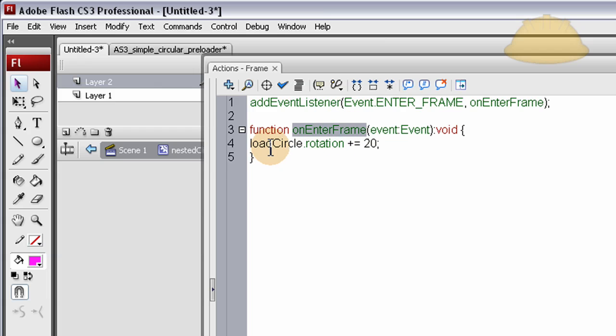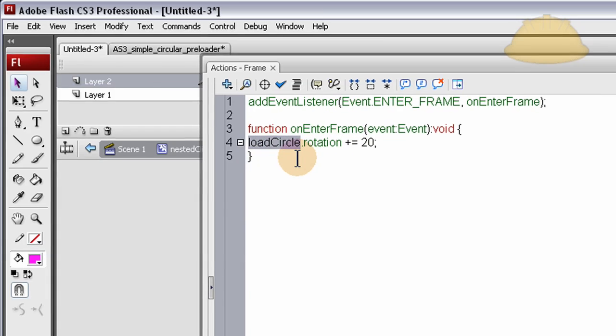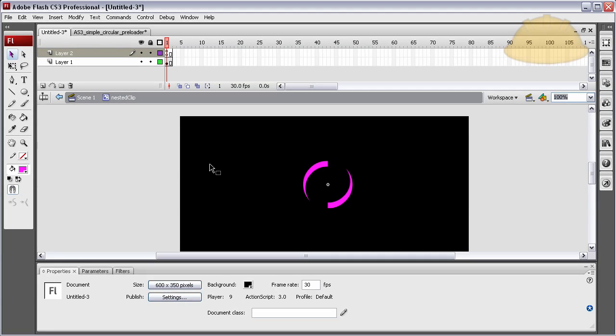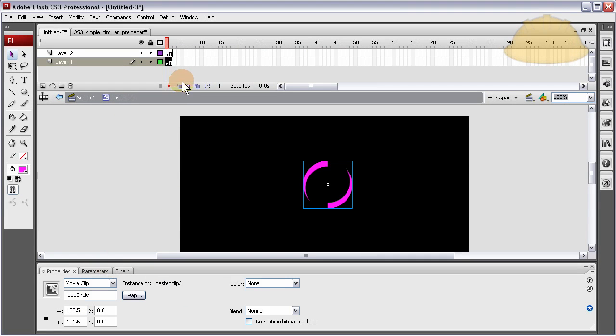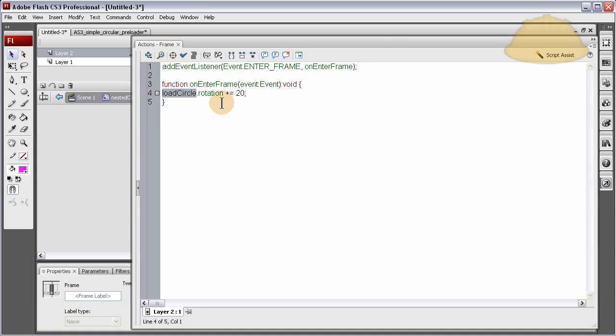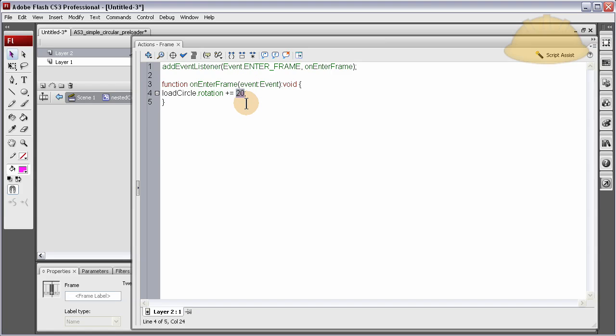We give the loadCircle... Which is the instance name we gave this thing. See? Click that. It says loadCircle here. So, we can talk to it through code. And we say rotation... Its rotation value... Is plus equal 20. And you can change this number if you want its rotation value to be greater or less.